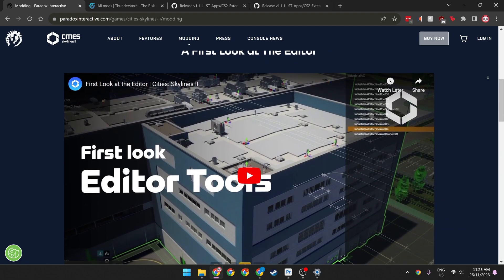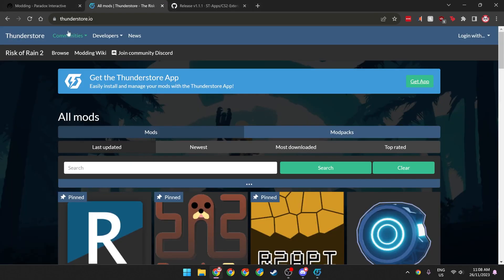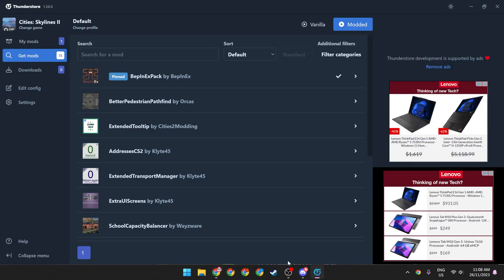To access this, all you'll need to do is head to thunderstore.io and hit get app. Once that's installed, this is what you'll be greeted with.